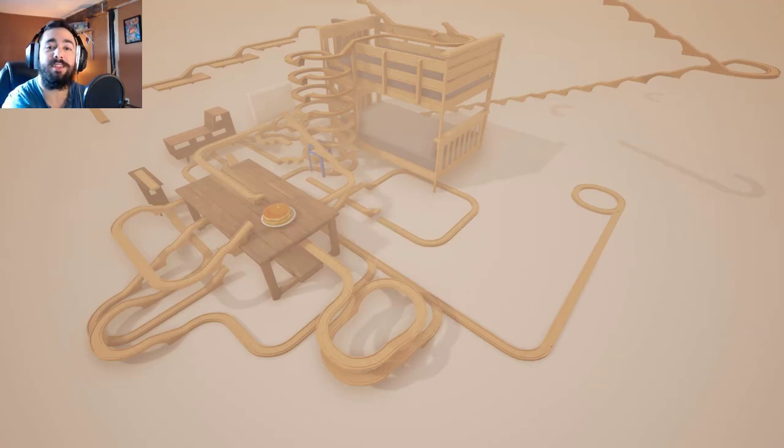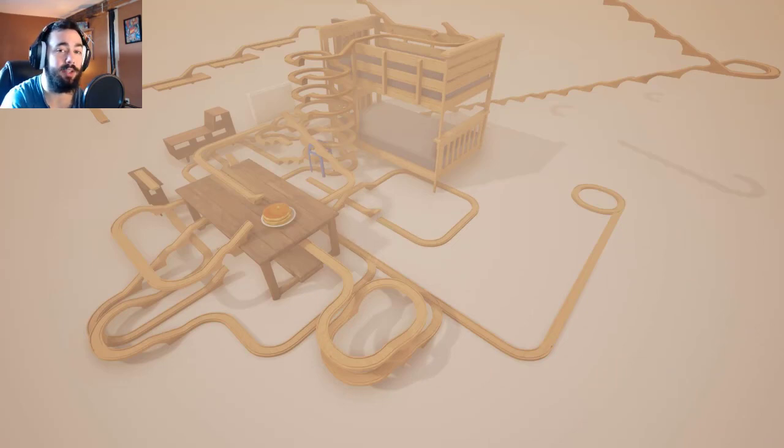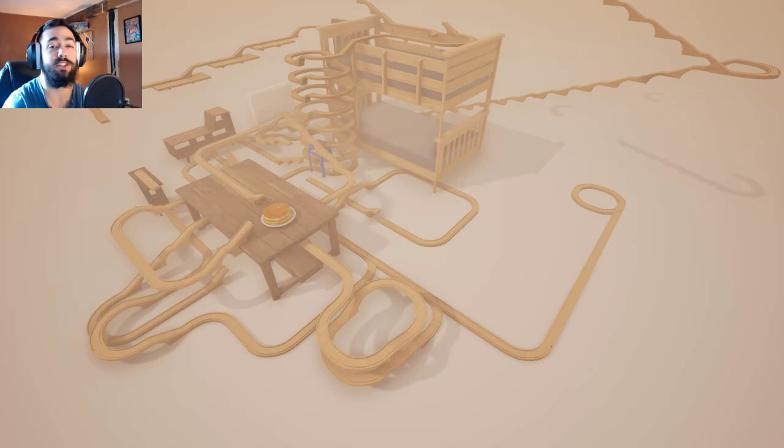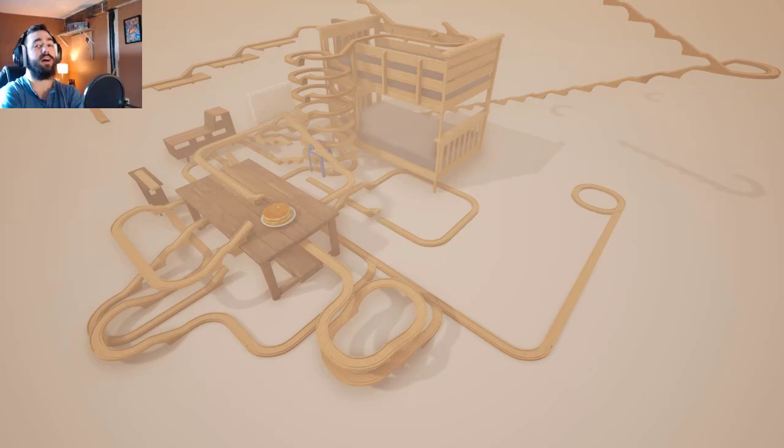Alright guys. So I think that's where I'm going to end it today. If you like this video please click like. If you want to see more of my videos please click subscribe. And I'll see you guys in the next one. Bye.